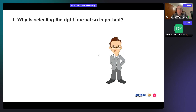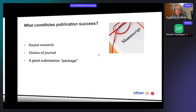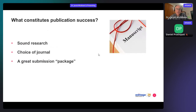The first topic is why selecting the right journal is so important. If you select the right journal it results in successful publications, rather than having to go through a whole series of rejections from targeting the wrong journal. What constitutes publication success? You want your manuscript in the best shape possible — it should have sound research. Not only should it have great research, your journal choice is of critical importance.